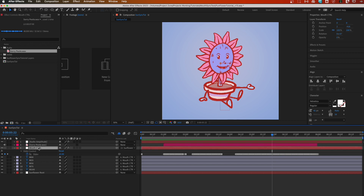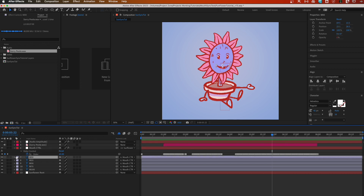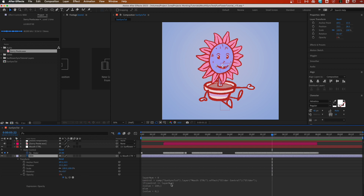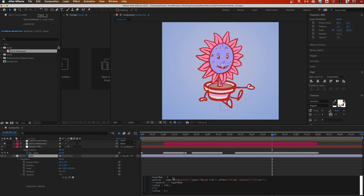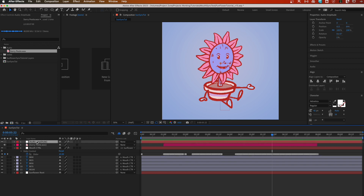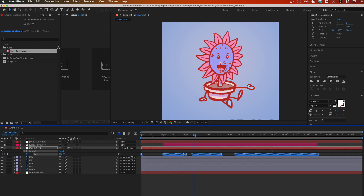To recap: add your control layer, add a slider to it, add the expression — which I'll put in the comments below. Make sure you change your comp name and layer name, and give each layer a number. Put that expression on all your mouth shapes, generate an audio amplitude layer via Animate > Keyframe Assistant, force those keyframes to your assigned numbers, then copy and paste those keyframes into your slider. You're off to the races.